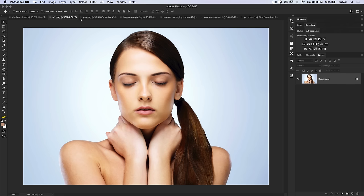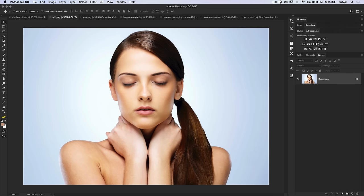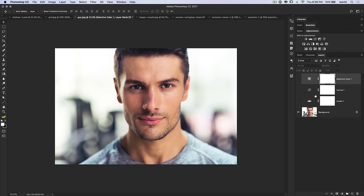Now let's talk about face replacement — we're going to take this girl and put the guy's face onto her. This is a technique I learned from Jesus Ramirez from Photoshop Training Channel — it's got to be the best technique out there. Let me run through it really quickly.